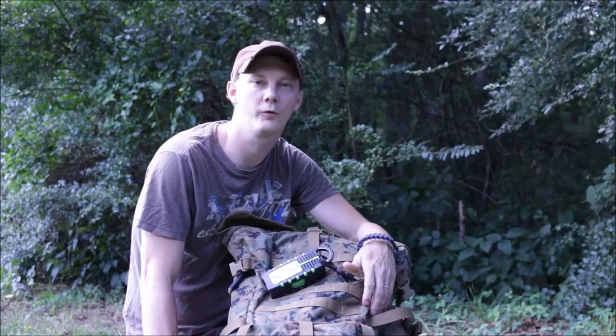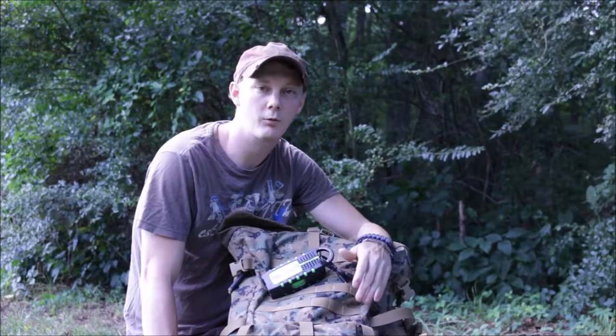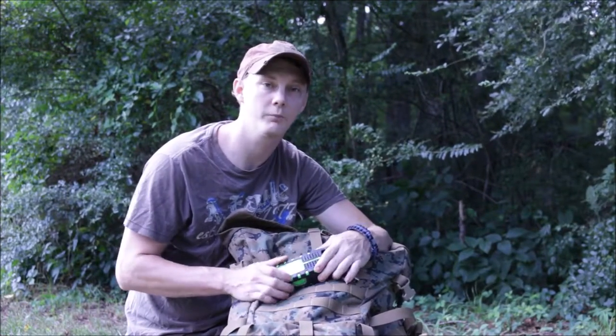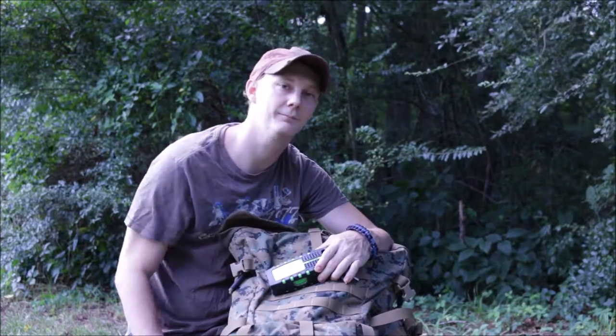Hi and welcome to Budget Outdoors Review. Today we're going to be reviewing the Eton Scorpion. So stick around for that.